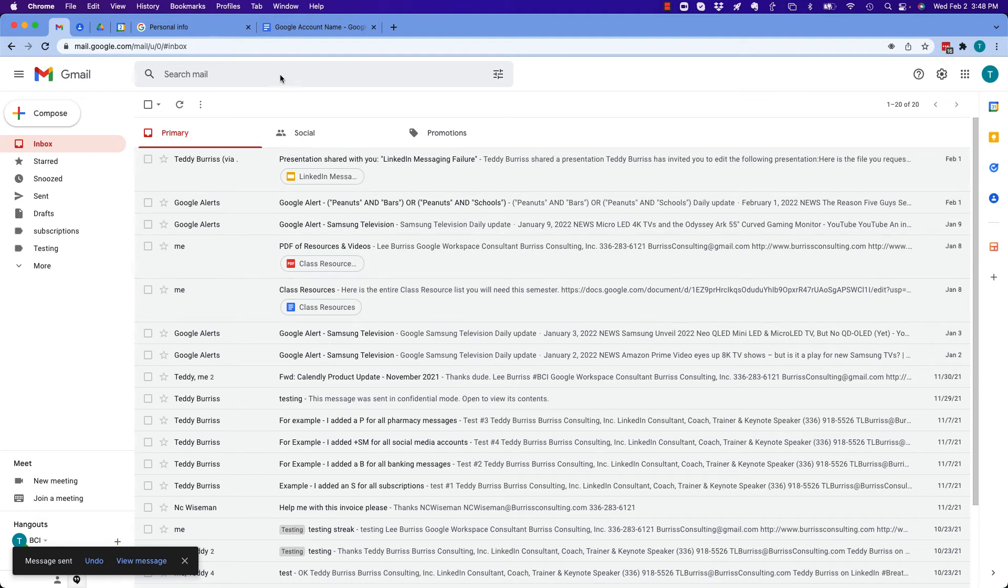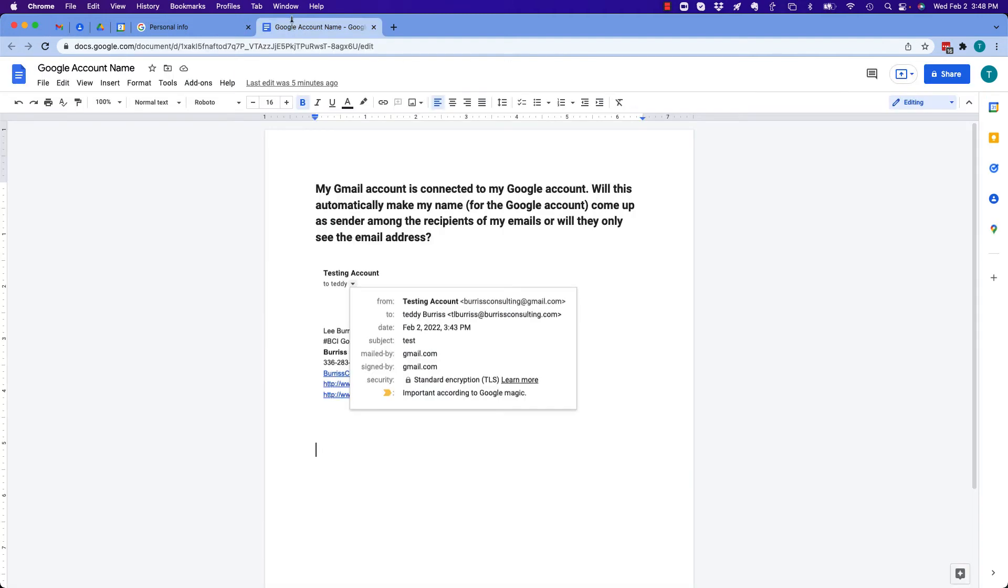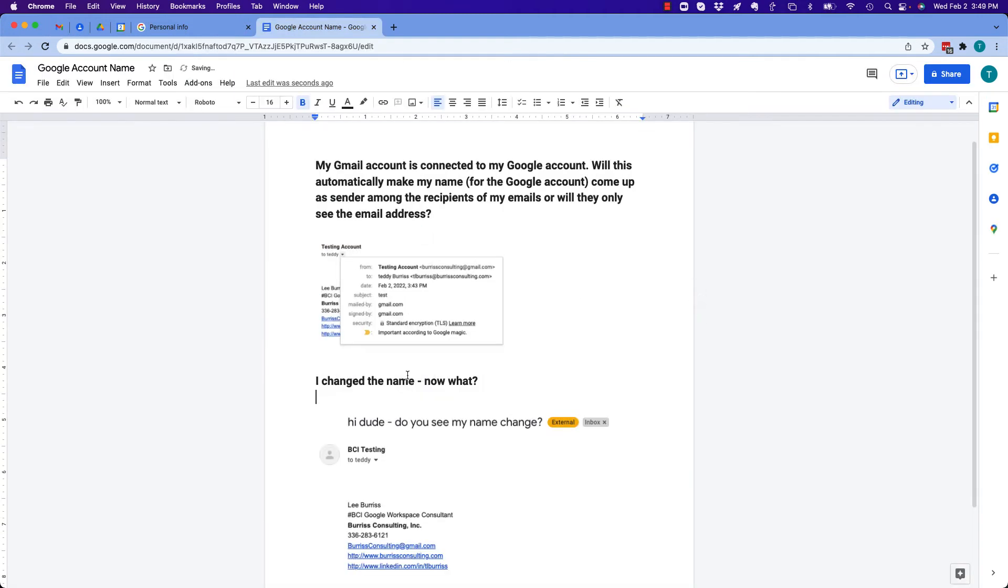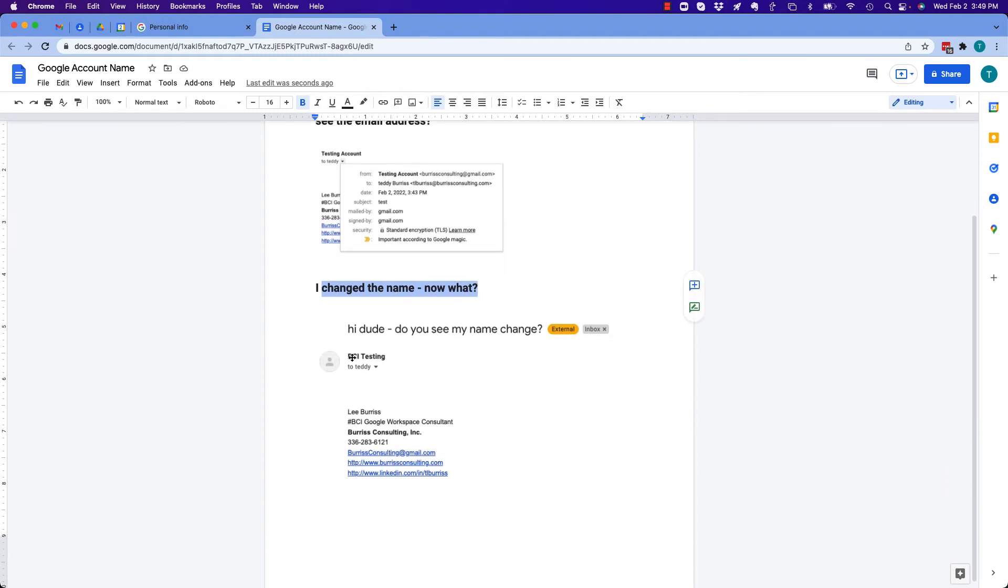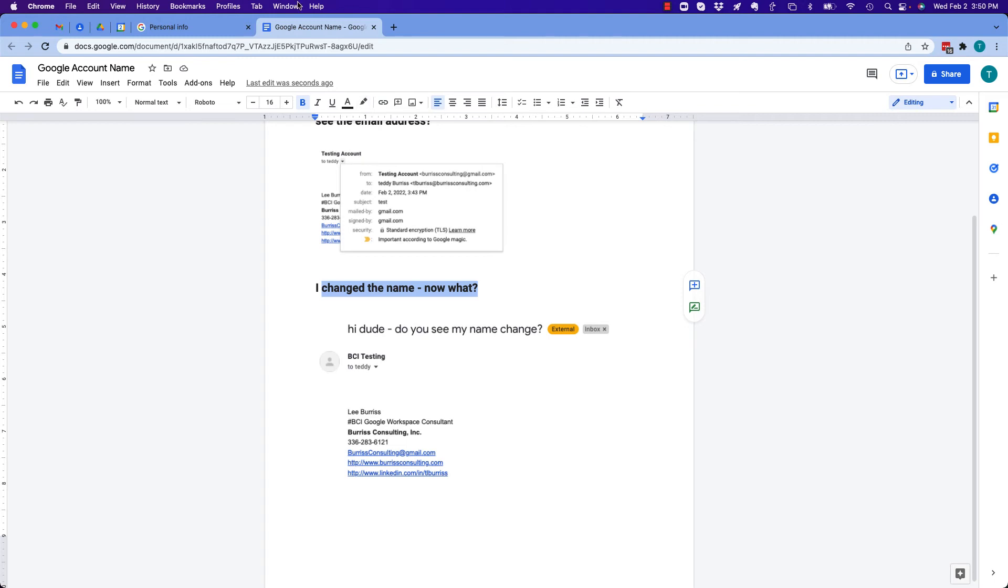I'm gonna go get that message. I changed the name of my Google account and now when Teddy Burris at BurrisConsulting.com got the email, it says BCI testing instead of testing account. So to answer the question, in a Google account, whether it's a Google Workspace or a Gmail account, your name comes from your Google account setting. I'm gonna show you that on the Google account.